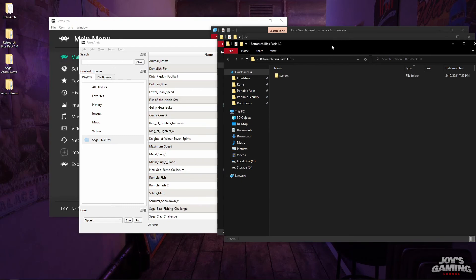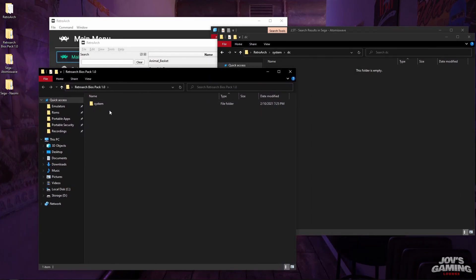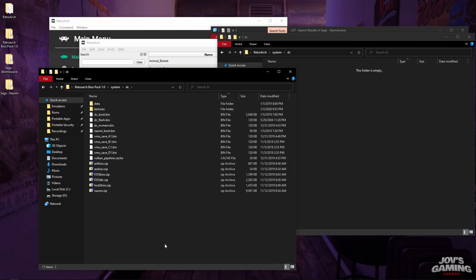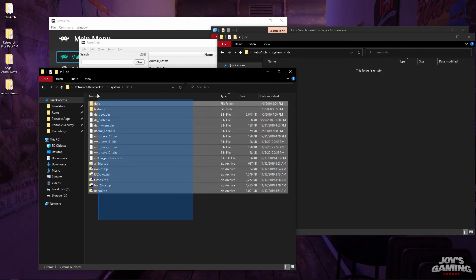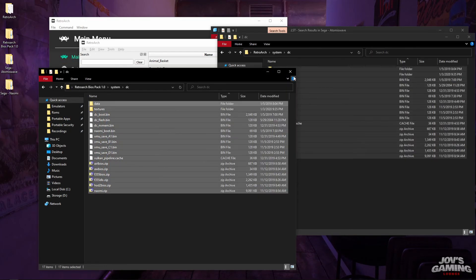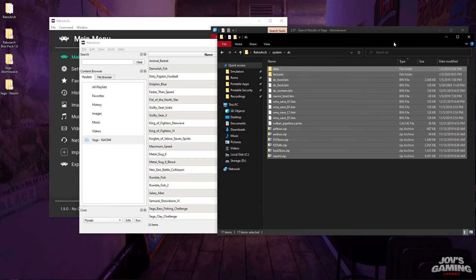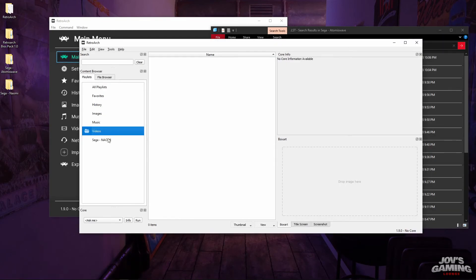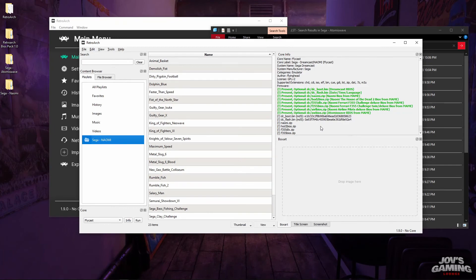I actually have those available in this BIOS pack that I have — you may want to search it exactly as 'RetroArch BIOS pack 1.0'. So dc — we'll copy this and paste it there, and now it shows that we have all the BIOS needed to run these games.